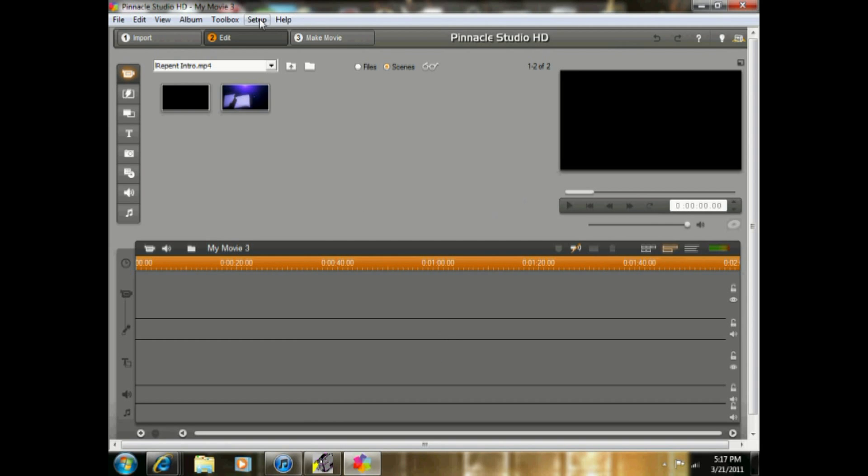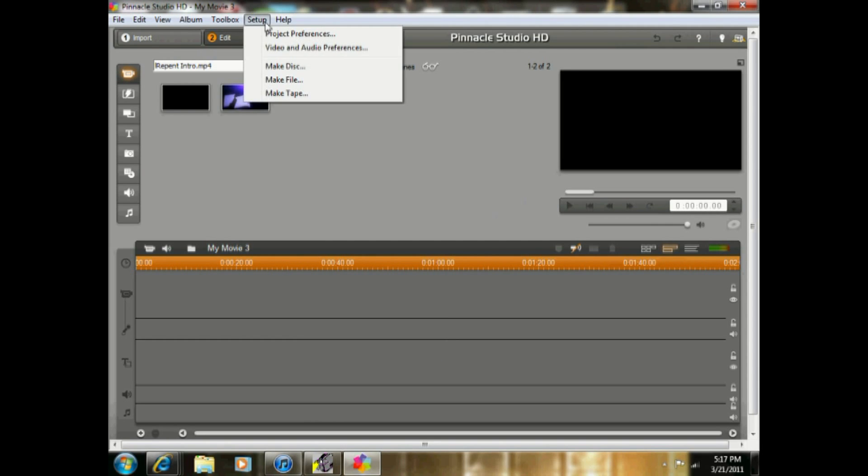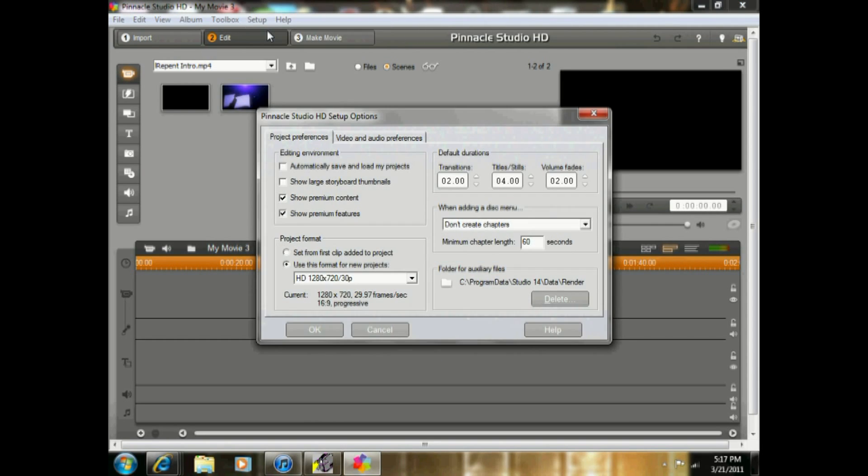So once Pinnacle opens, the first thing you want to do is go to Setup, Product Preferences. I don't know if you want to pause and copy this down, but I'll go through them. Then you want to have the bottom checked: Show Premium Content and Show Premium Features.